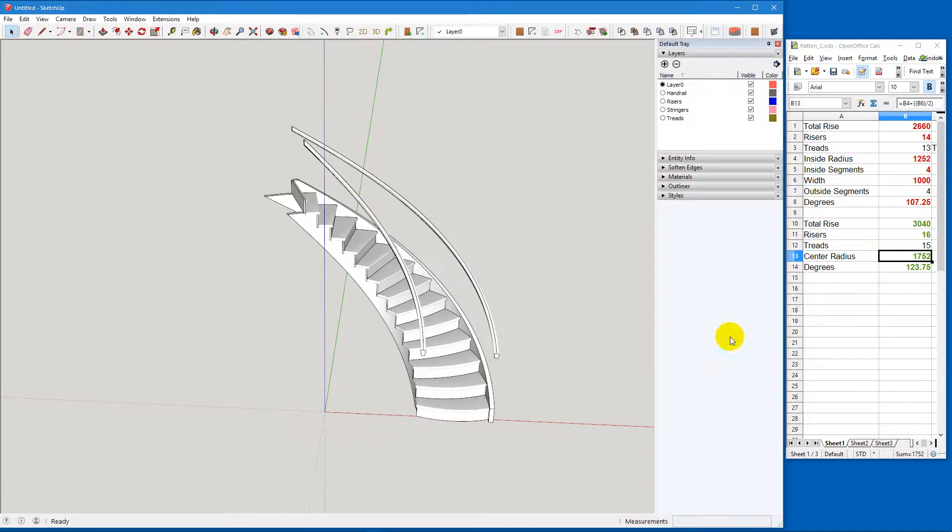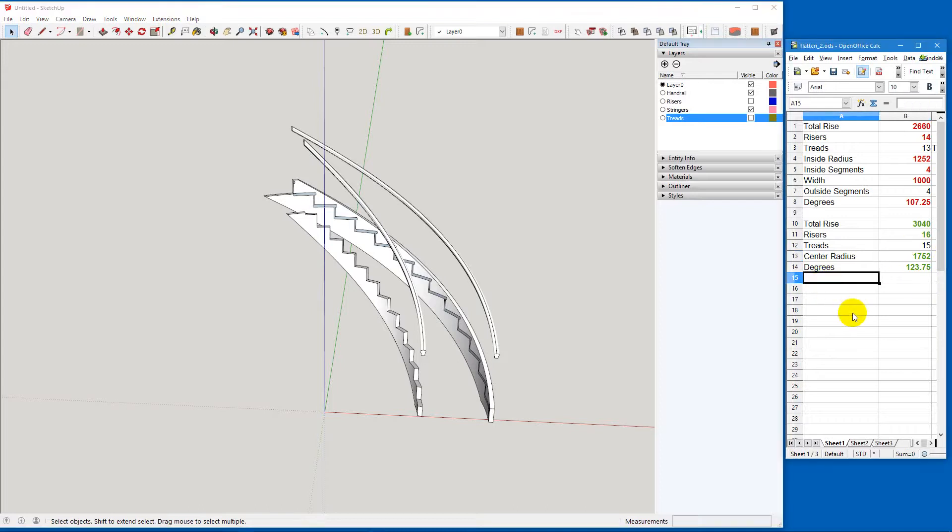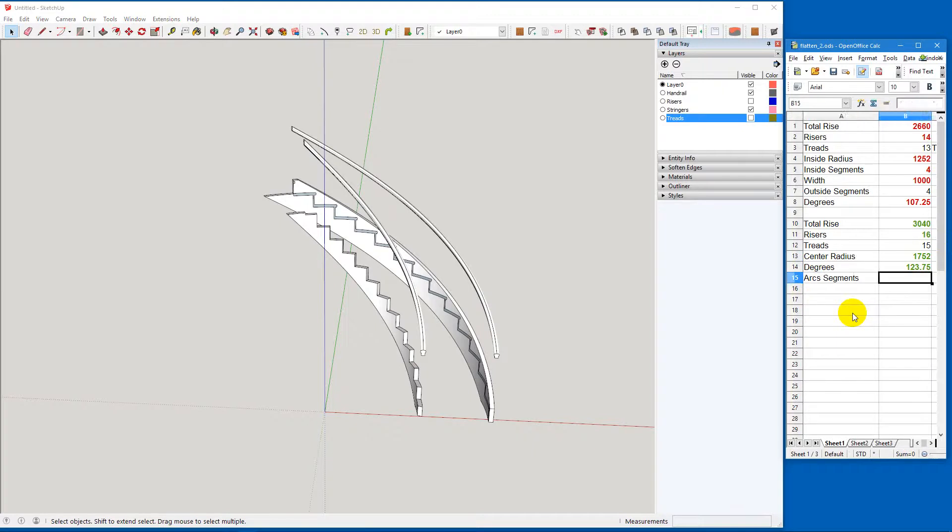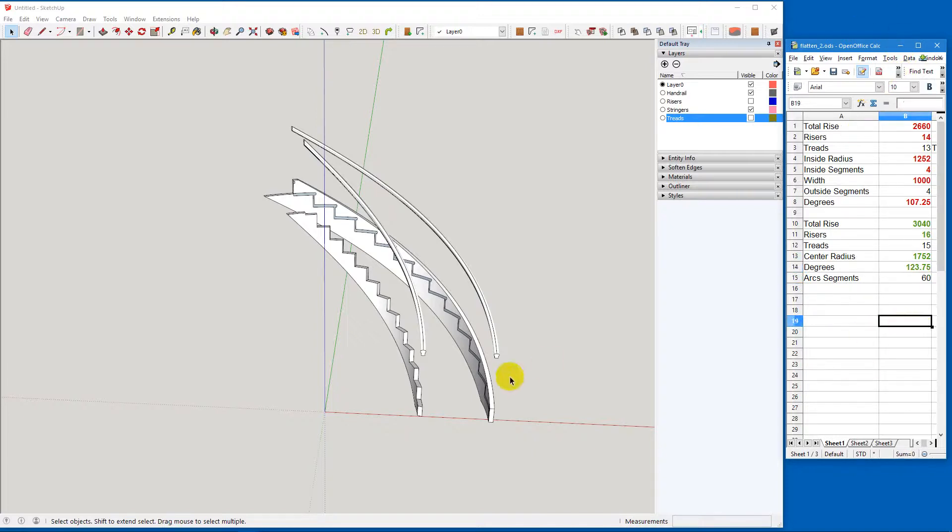Build the stair. I'm going to turn off the risers and the treads just to make it easier to look at. But one thing I did miss here are the arc segments. And that is simply the number of treads times the segments. So we want 60. Yeah, that's good enough.